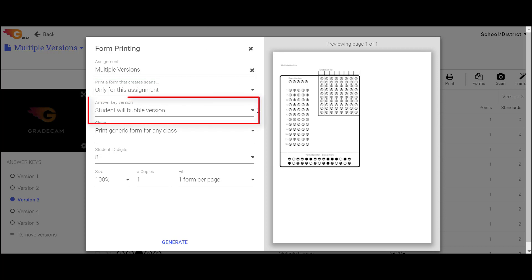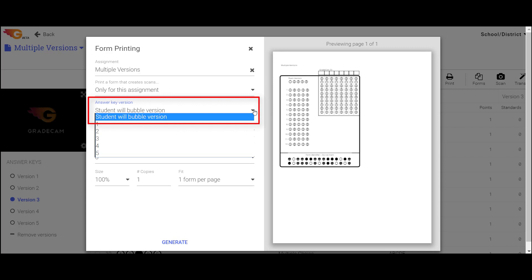In the Answer Key Version menu, select Student will bubble in version to create forms where students fill in the exam version number.